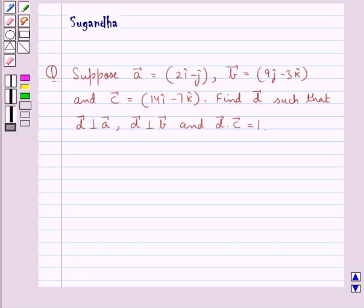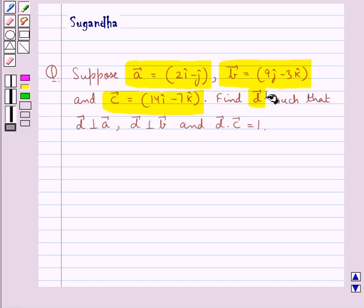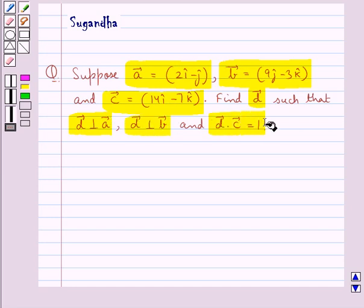Hello and welcome to the session. In this session we discuss the following question: suppose vector A is equal to 2i cap minus j cap, vector B is equal to 9j cap minus 3k cap, and vector C is equal to 14i cap minus 7k cap. Find vector D such that vector D is perpendicular to vector A, vector D is perpendicular to vector B, and vector D dot vector C is equal to 1.